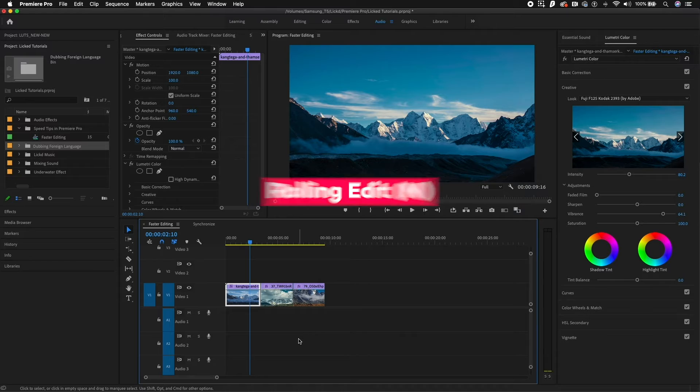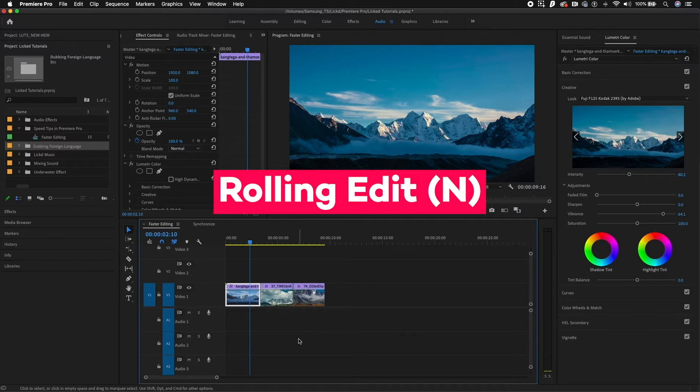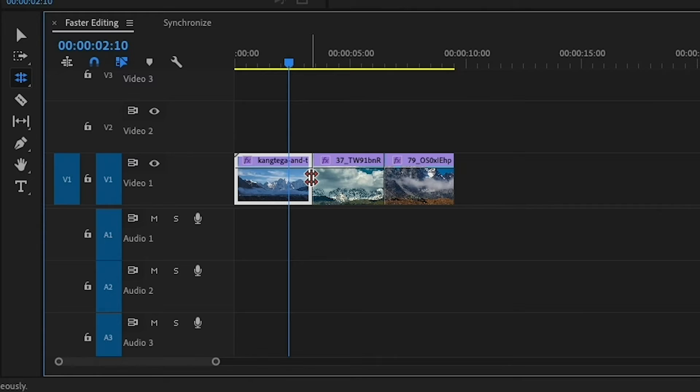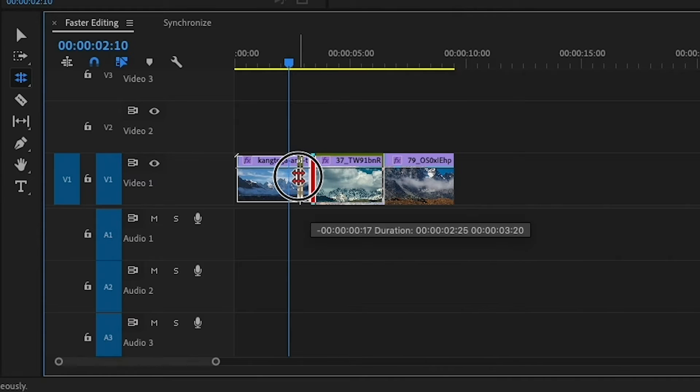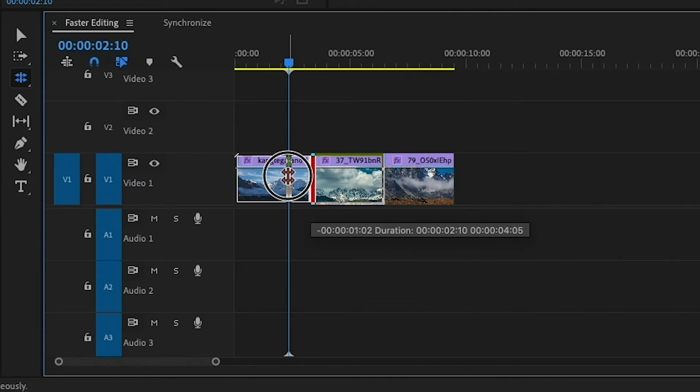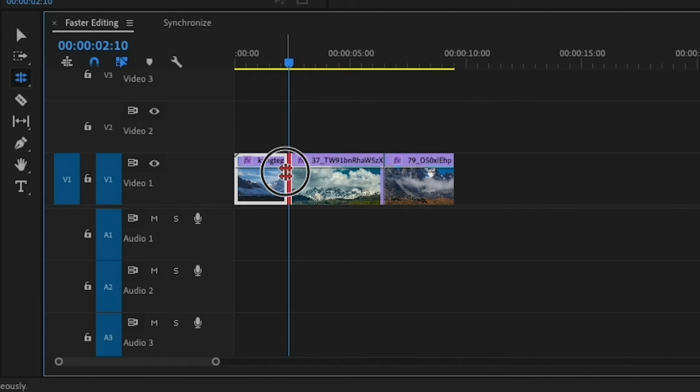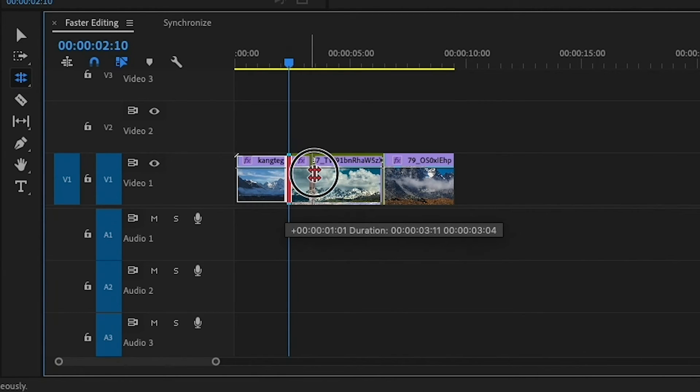My other favorite tool is the rolling edit tool. If you hit N on your keyboard, you can actually move this edit point. You can move it to be farther ahead so that way the first clip is shorter and the second clip is longer, or you can move it to the right to make the first clip longer and the second clip shorter.